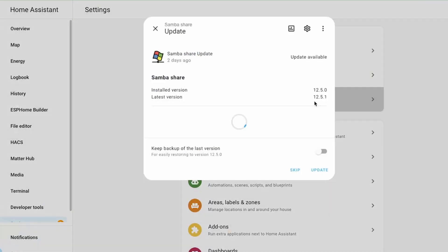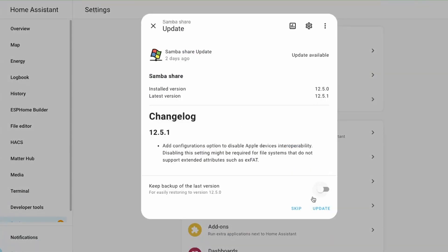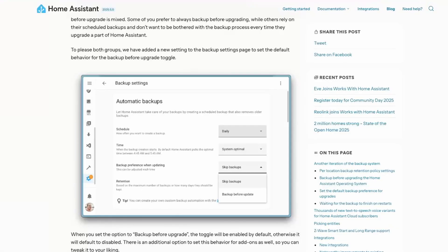Next, when you upgrade parts of Home Assistant, you are presented with an option to take backups. With immense feedback — some folks didn't want it to take backups, some did, and some wanted to rely on automated backups without being bothered before an upgrade — you can now set this preference in the backup settings page to skip or take backups before an upgrade.